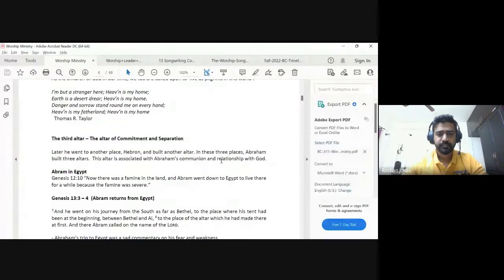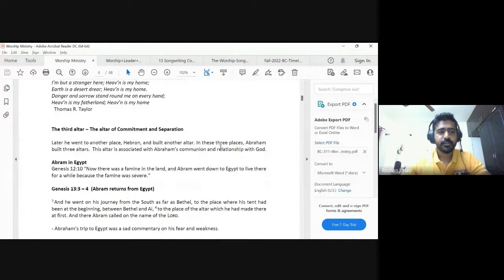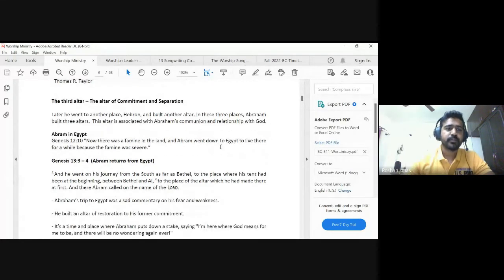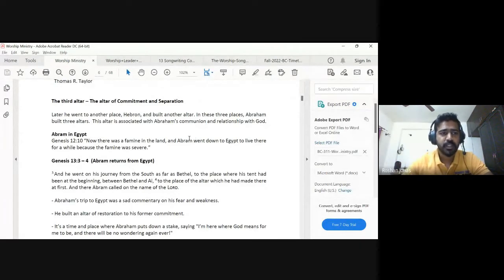This is a quote from Thomas R. Taylor. It says, But I am but a stranger here. Heaven is my home. Earth is a desert. Danger and sorrow stand around me on every hand. Heaven is my fatherland. So as the children of God in our time, we too are called upon to live as pilgrims in this world. And more on this, we see in the next altar that Abraham built is the altar of commitment and separation.